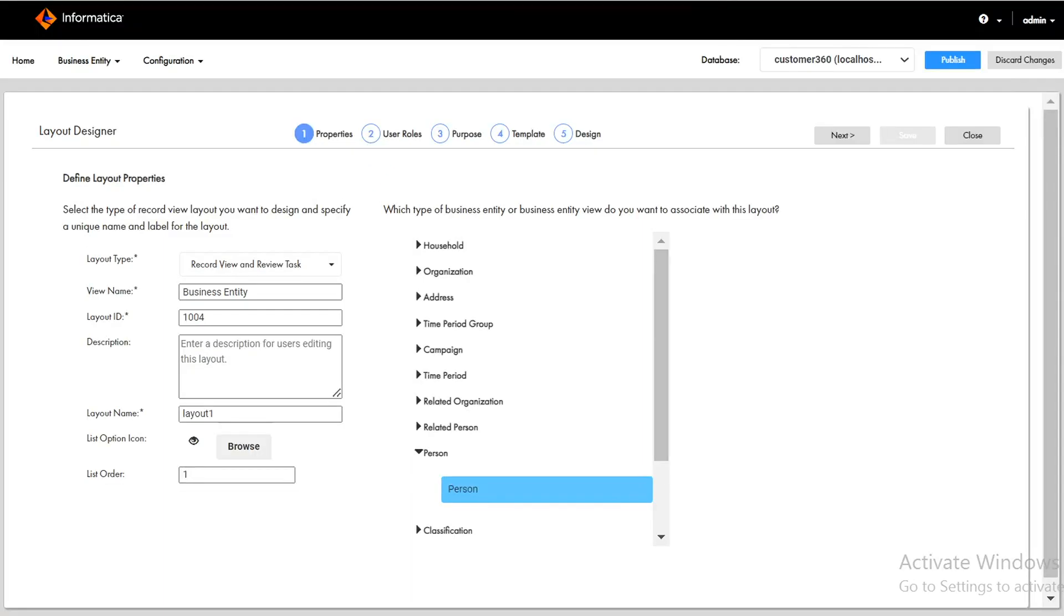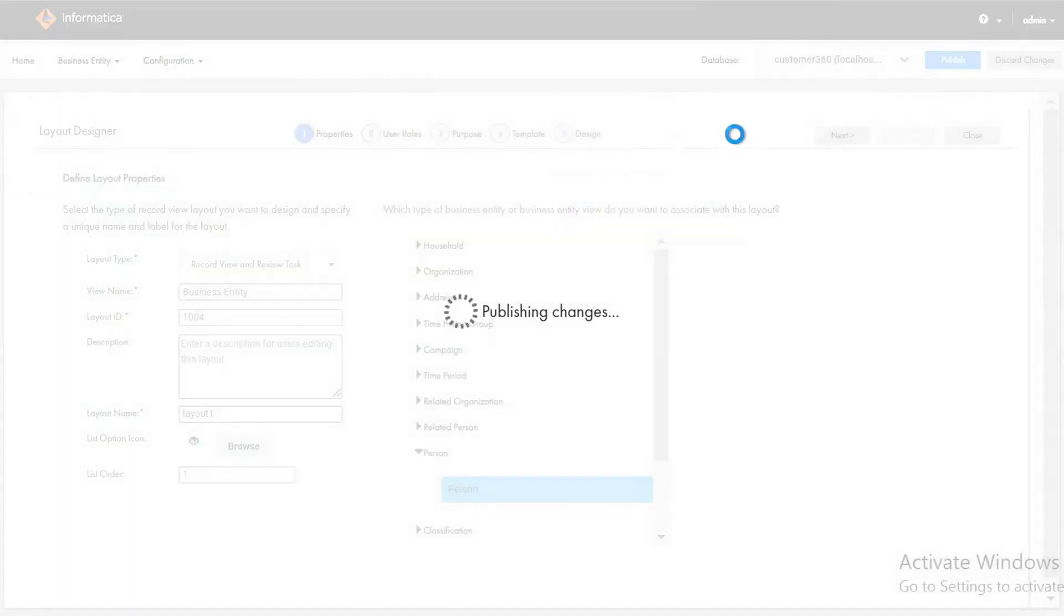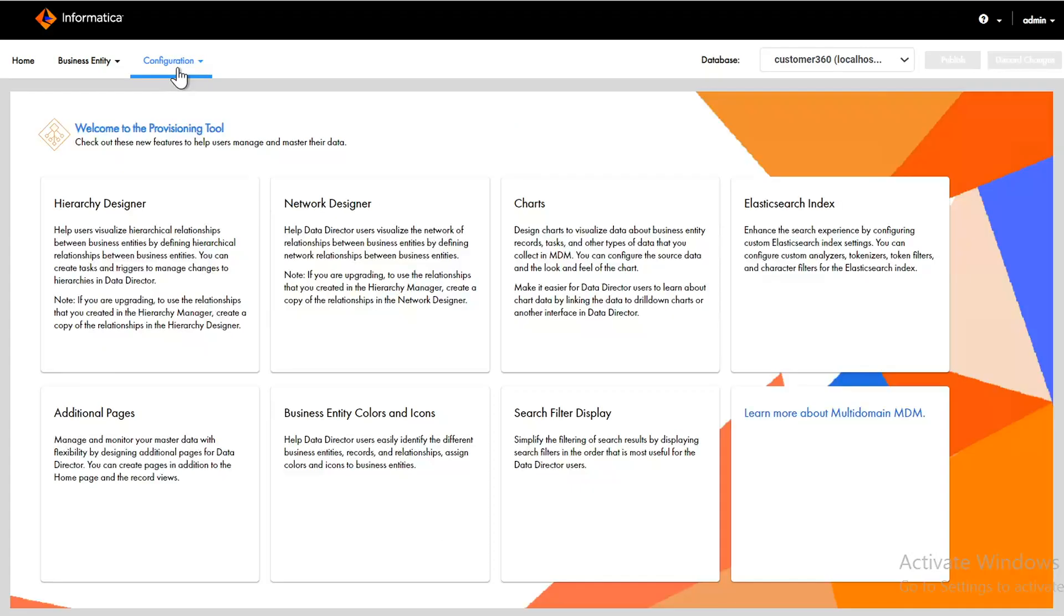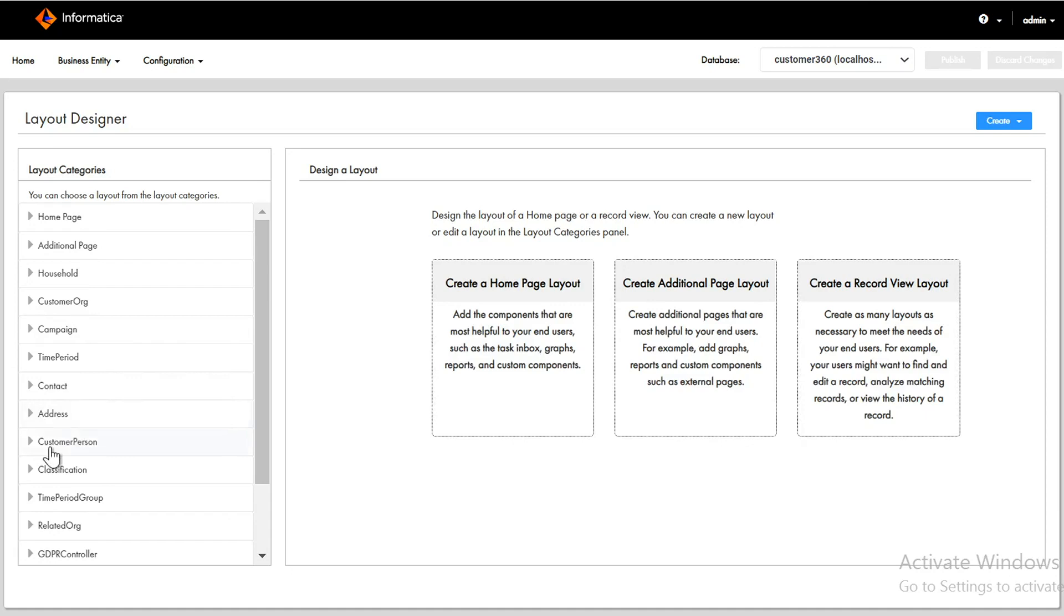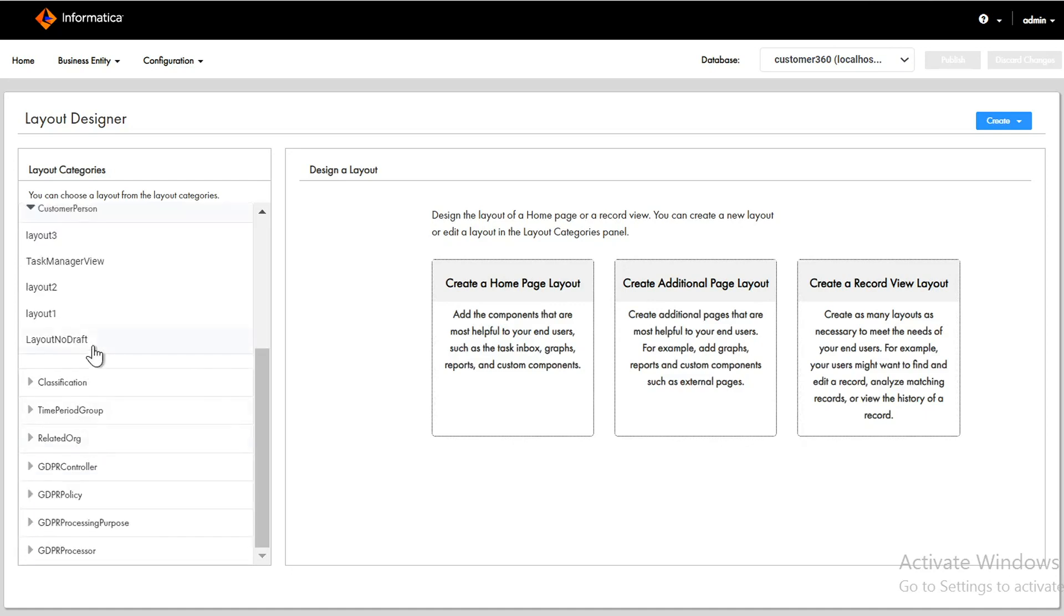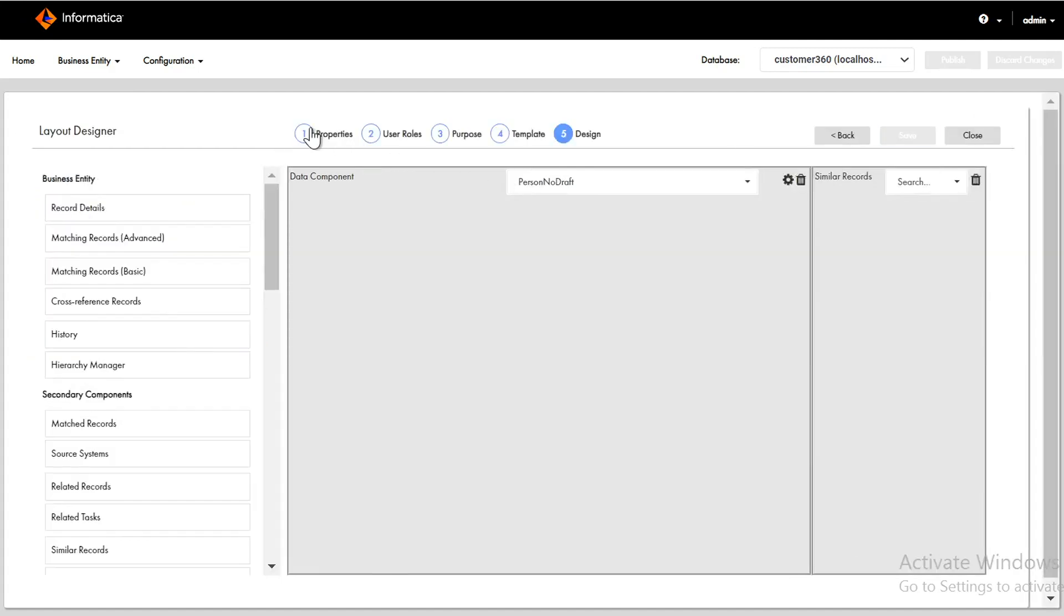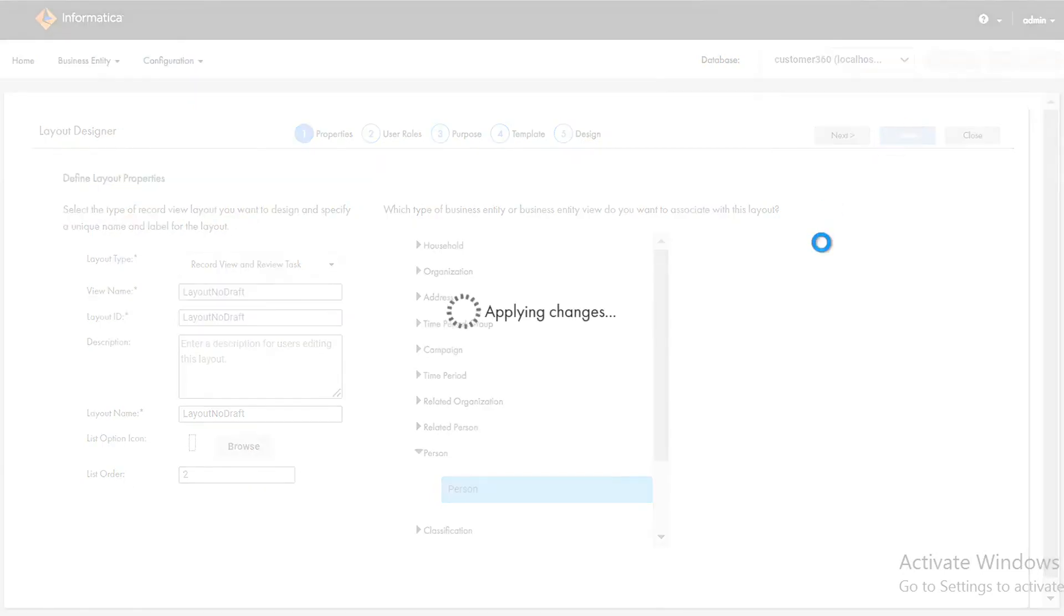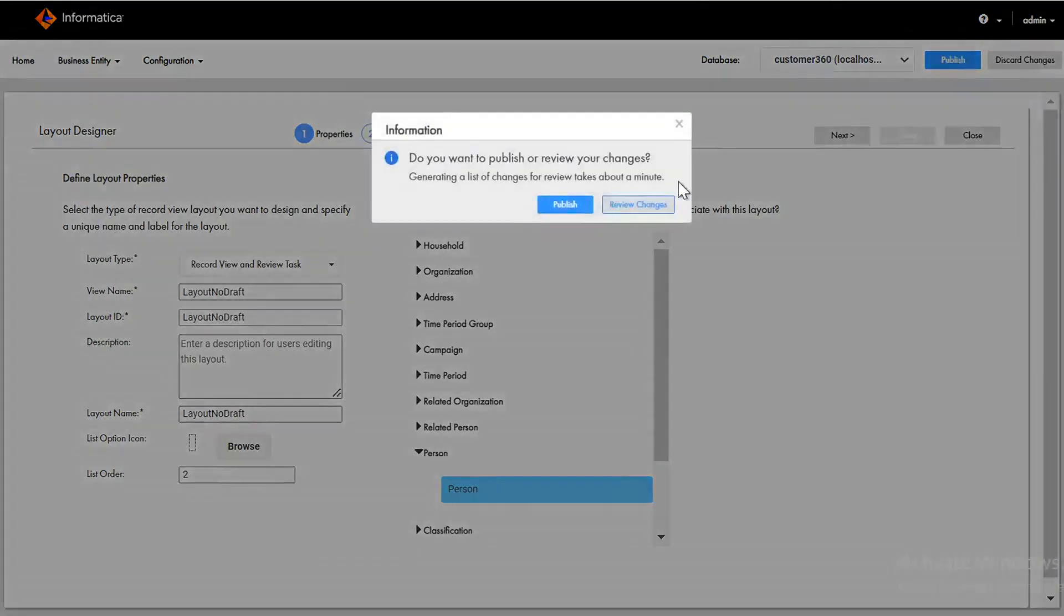We need to publish after save. Once the changes are published successfully just go to configuration manager again, layout designer. For the draft one we changed the list order from two to one, so in the same way we are just reversing the list order values so that the topmost priority layout will be the draft layout. Initially it was layout no draft on topmost priority. Right now layout with draft is on topmost priority. Let's publish the change for this as well.